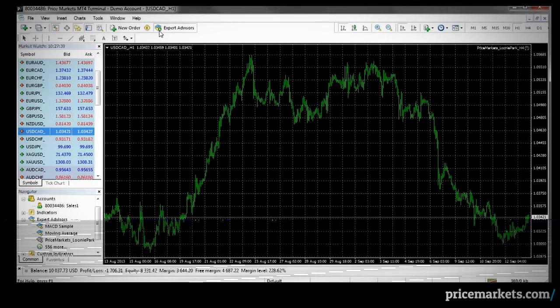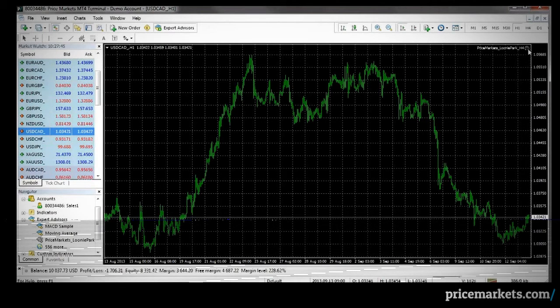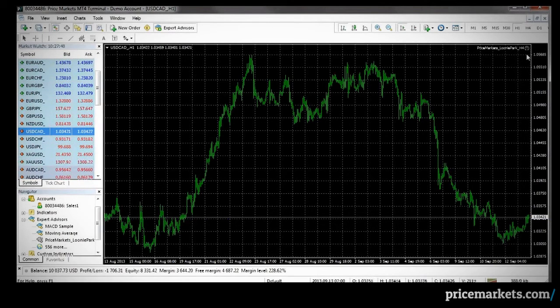You'll see the little icon turn green, and in the top right-hand corner of the chart, we have a smiley face to tell us the EA is running.